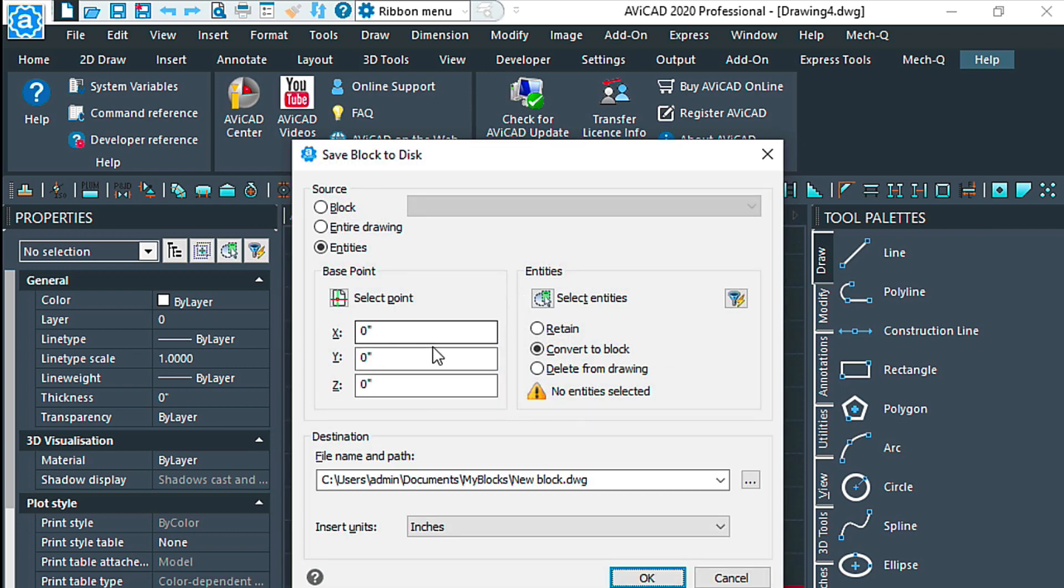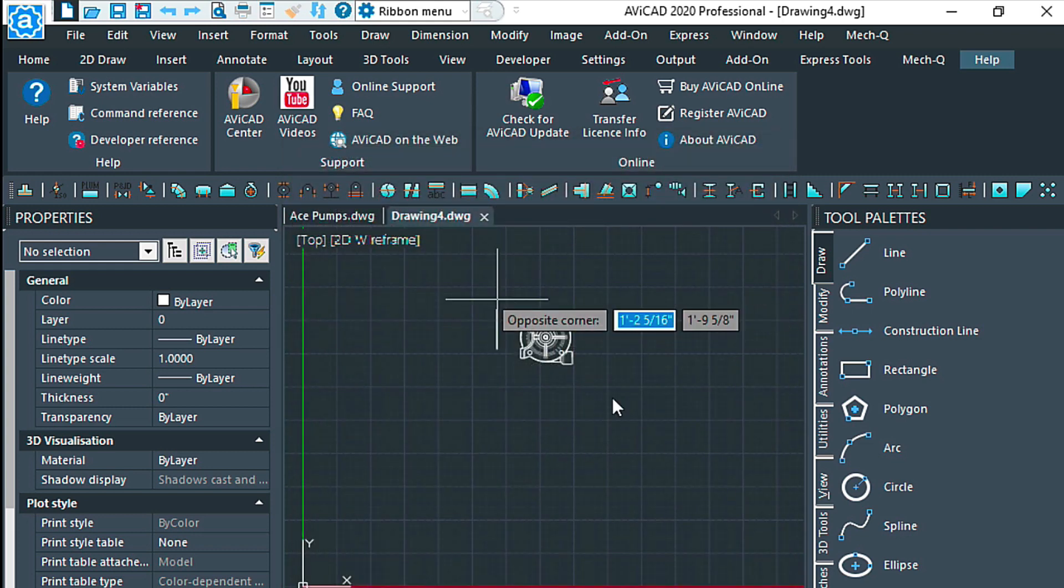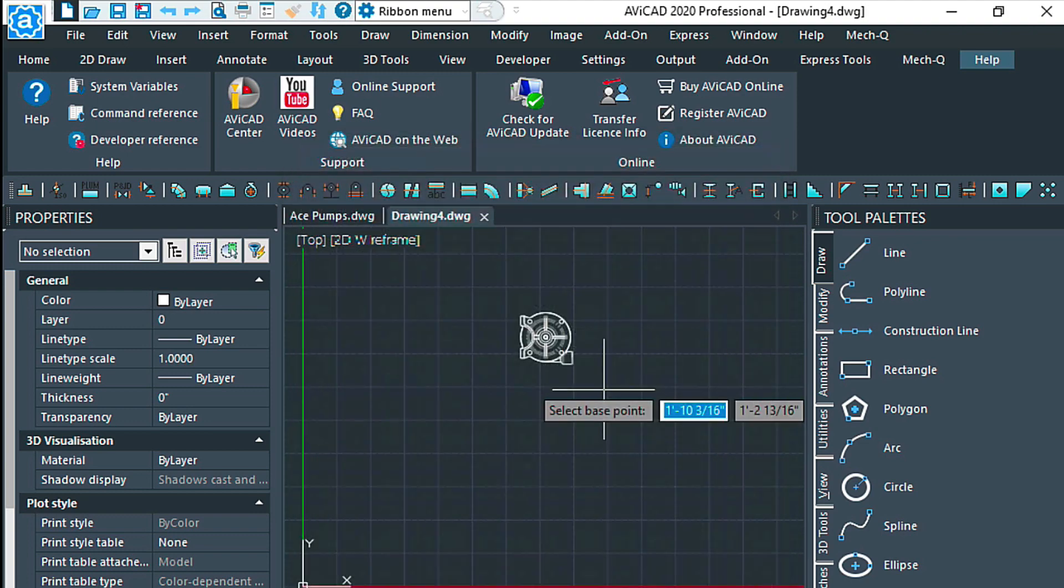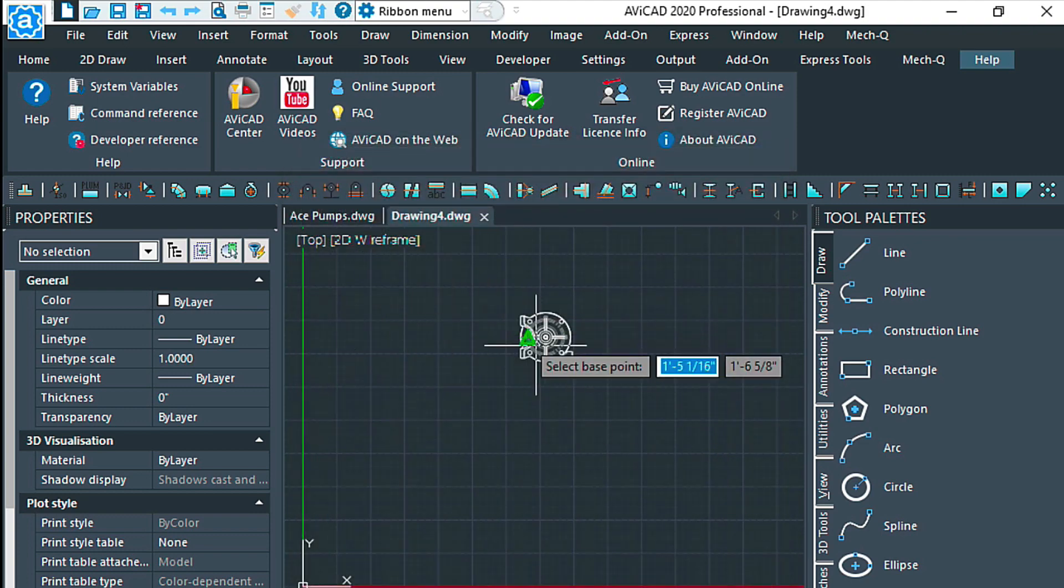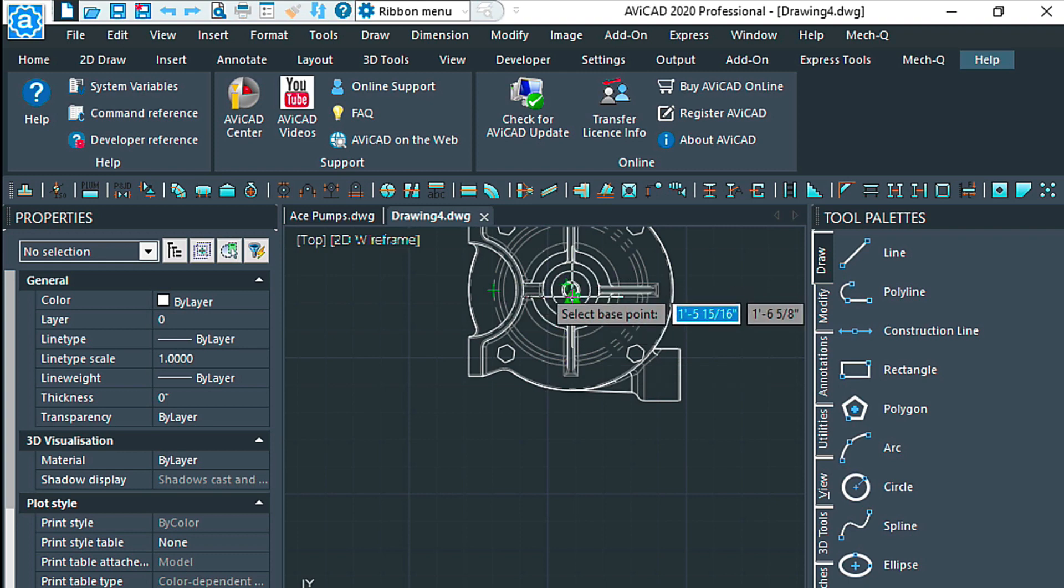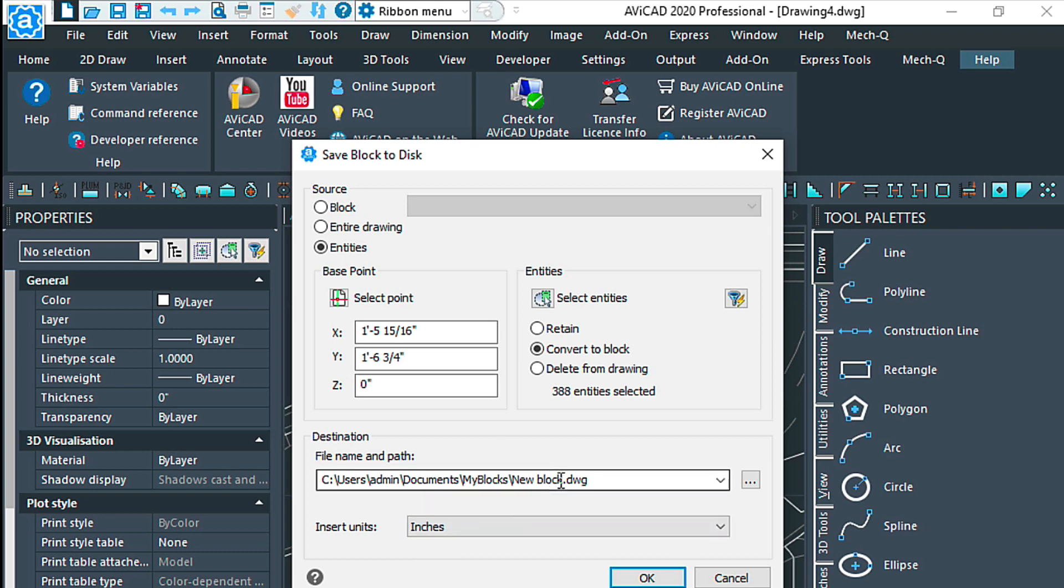This time I'm going to select the entities, but I'm also going to select the base point, which is going to be right here in the middle. It's set to inches, which is fine, and I'm just going to overwrite the old block.